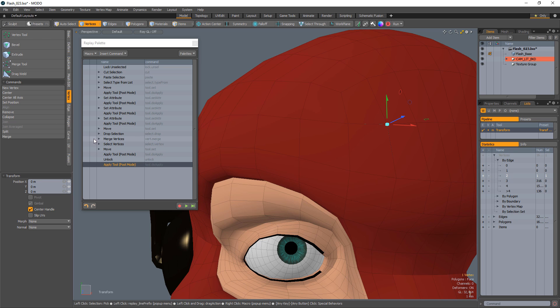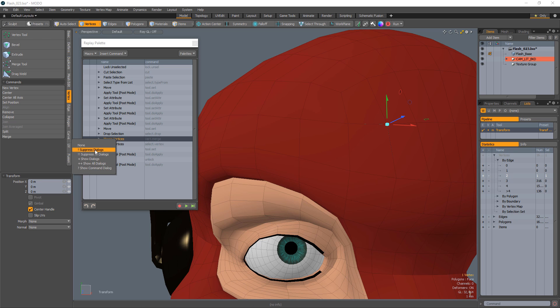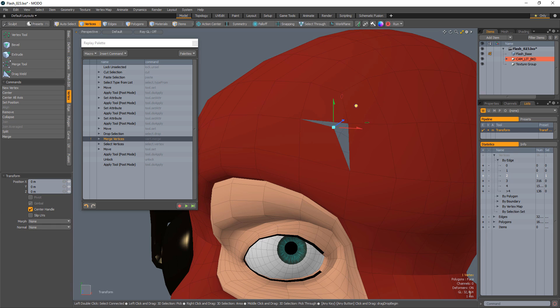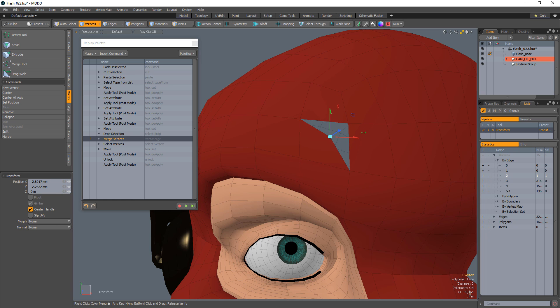In the column next to the merge command, select suppress dialogs. With a vert and a polygon selected, play the macro to see your macro in action. Be sure to explore all of the powerful features Replay offers for macro creation in Modo.